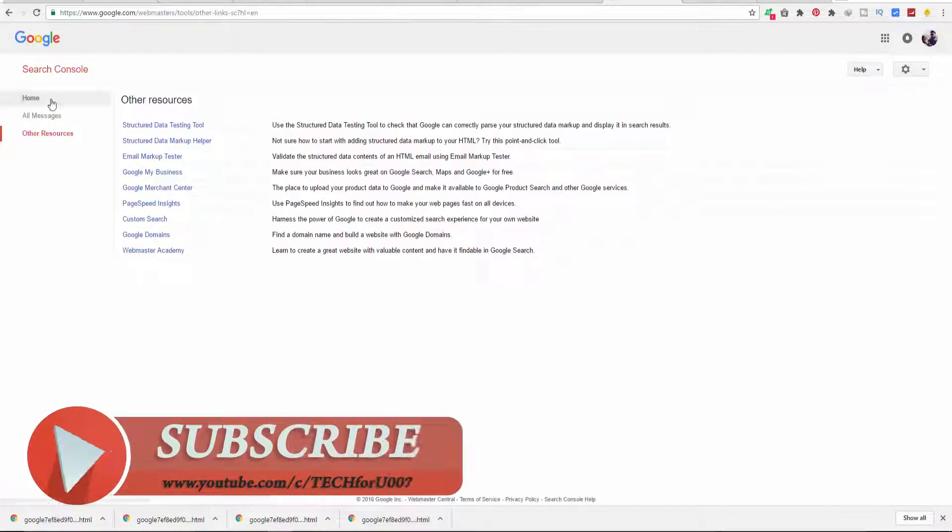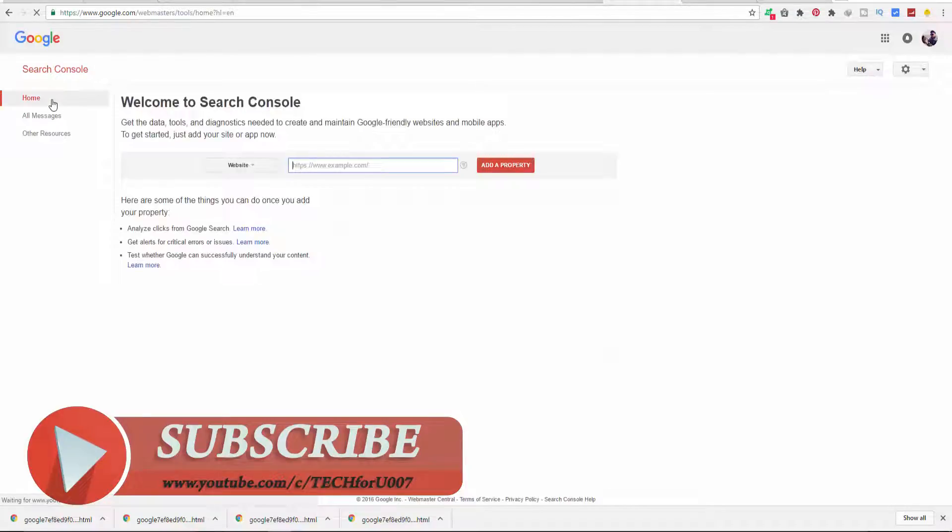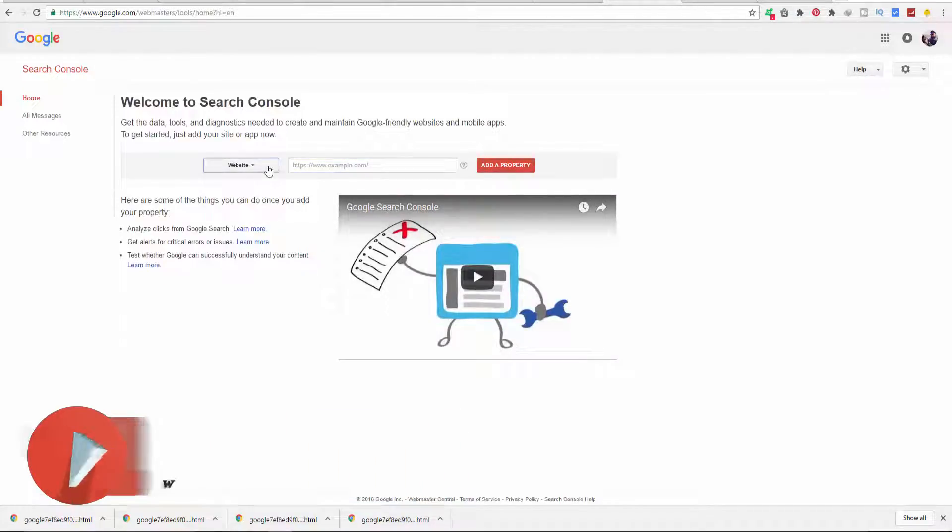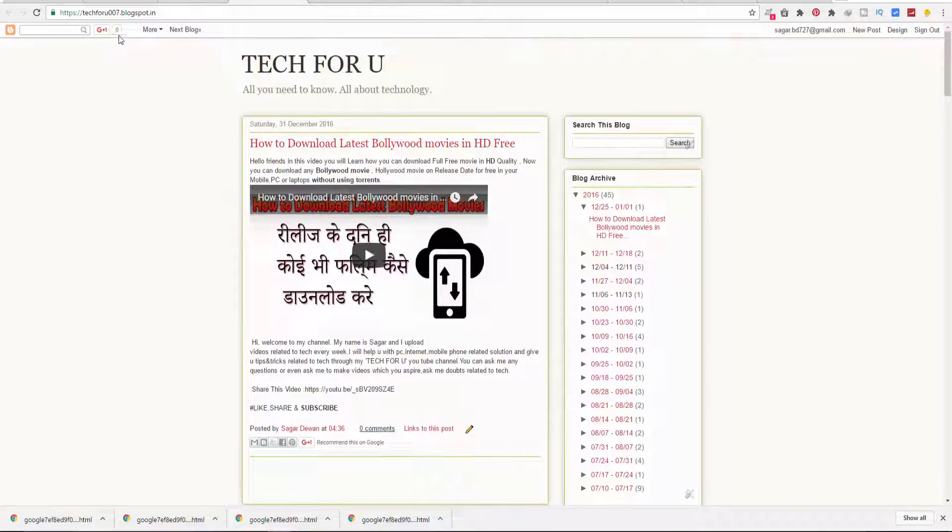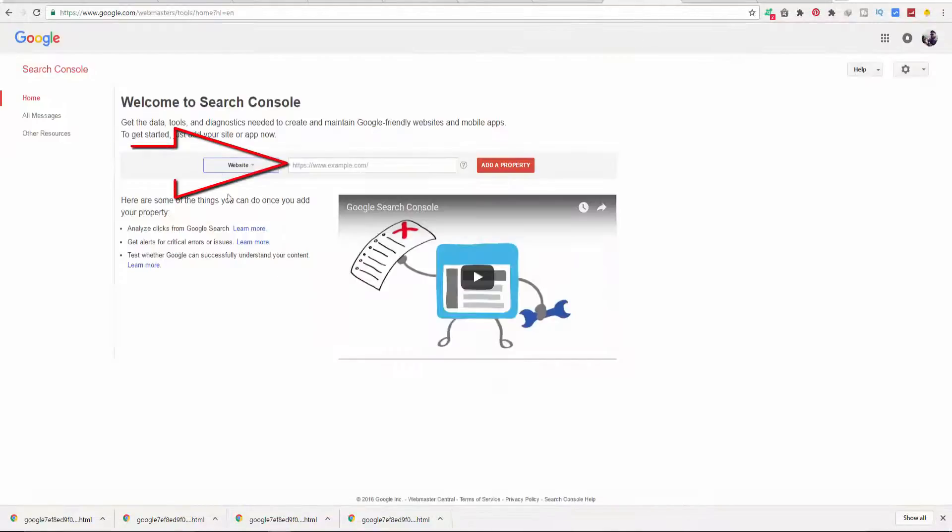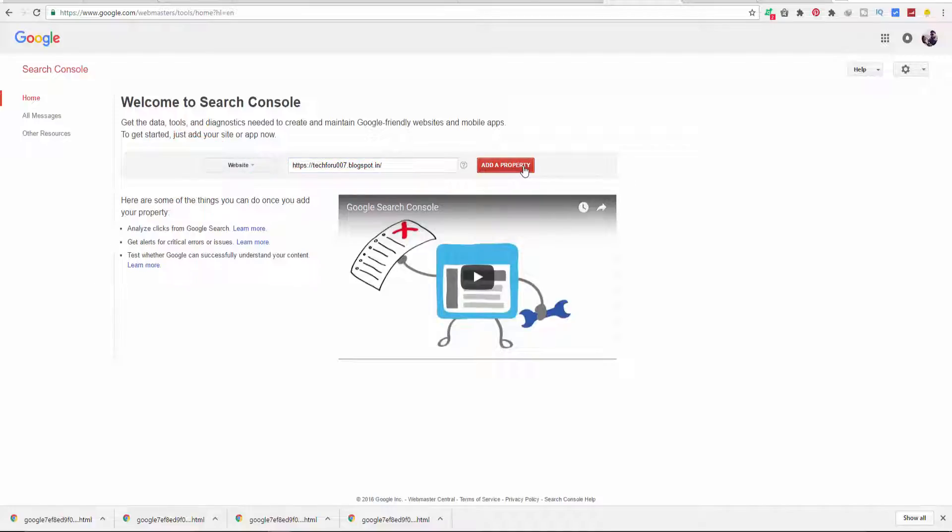There are three sections: Home, All Messages, and Other Resources. In the home section, you can add the properties. To verify your blog or website, just copy the URL of your website, paste it here, and click on Add a Property.